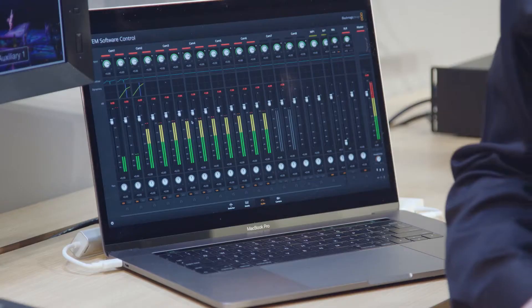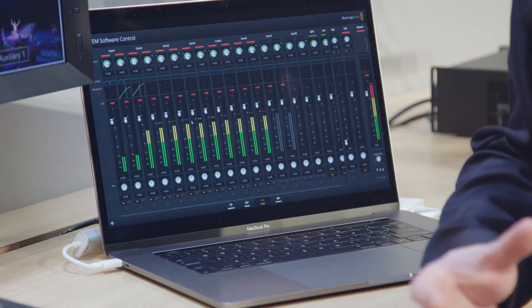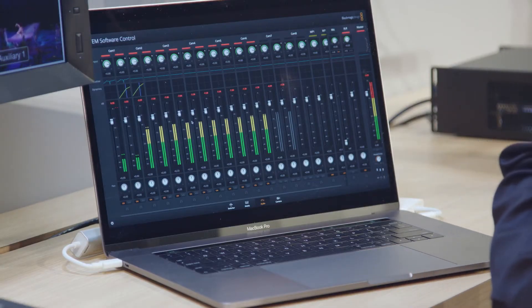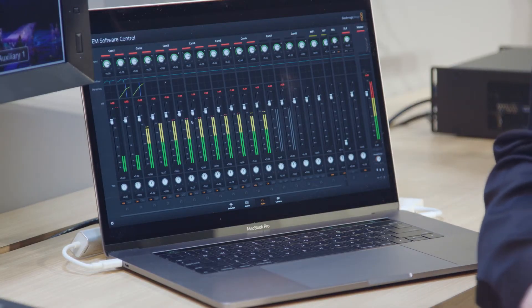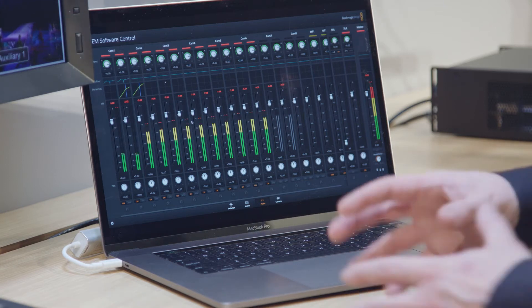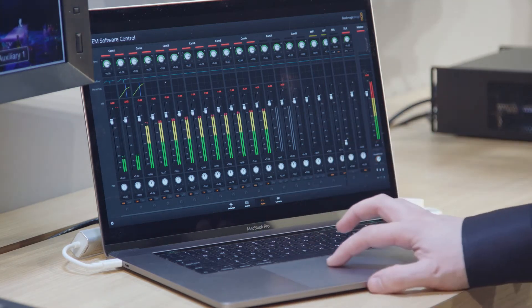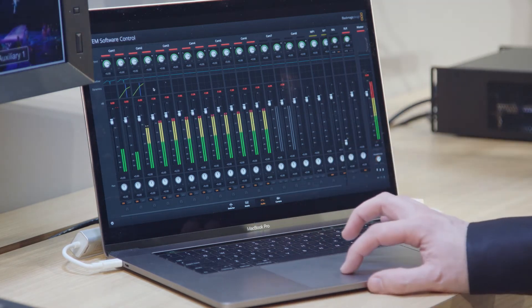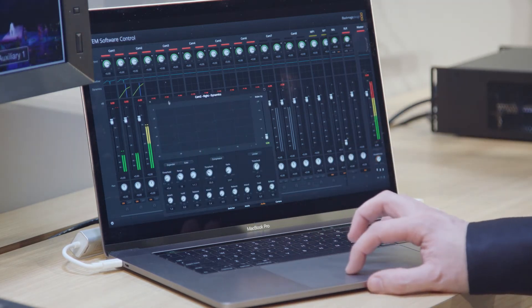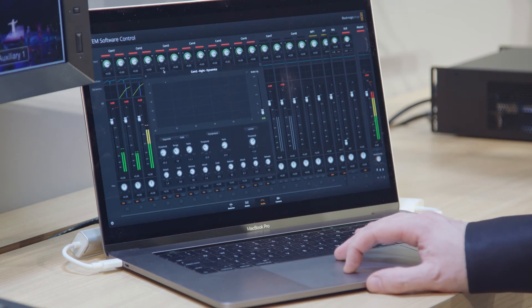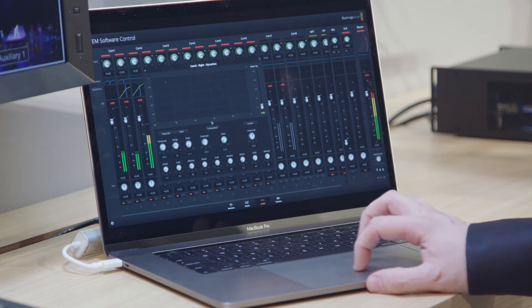The audio capability of the new ATEM is massively improved. It includes a new Fairlight audio mixer with six-band parametric EQ on every input and dynamics to fine-tune audio perfectly.